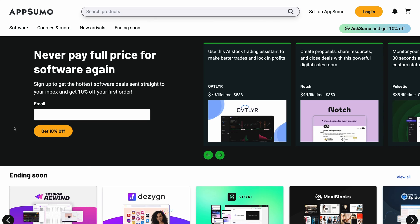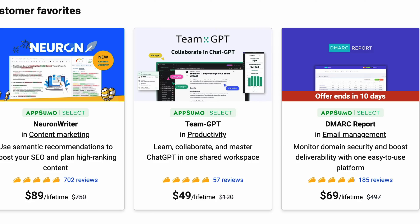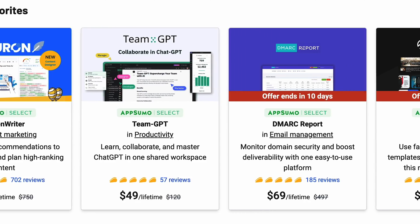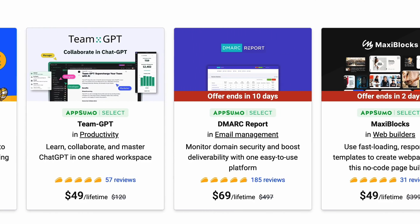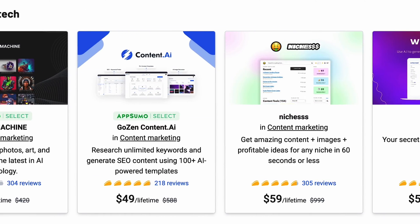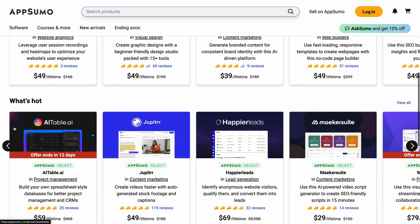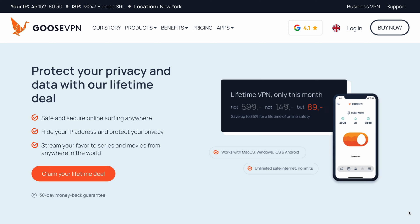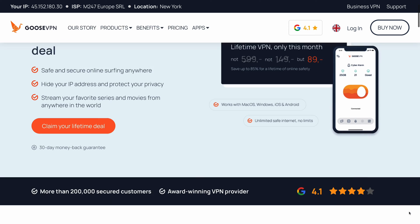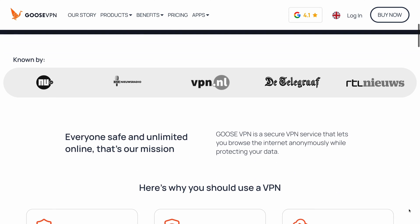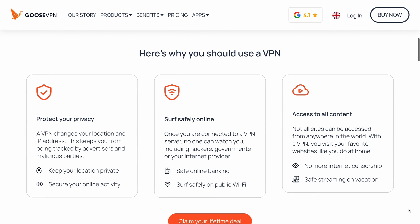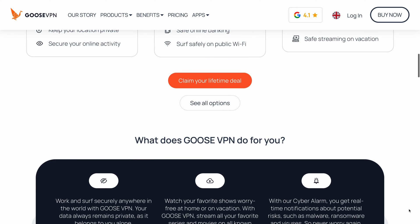AppSumo was kind enough to sponsor today's video. And you can find all sorts of lifetime deals on AppSumo for productivity apps, website builders, CRMs, and anything else you may need. AppSumo told me to handpick my favorite deal to feature in this video and Goose VPN immediately caught my attention.